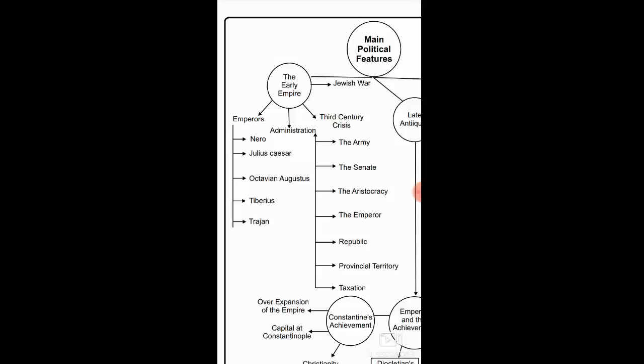There were three powerful categories in the early Roman Empire that were especially significant. First are the emperors — various emperors who made the Roman Empire extremely powerful, expanded its territories, and kept it united. Famous and farsighted rulers included Nero, Julius Caesar, Octavian Augustus, Tiberius, Trajan, and others.